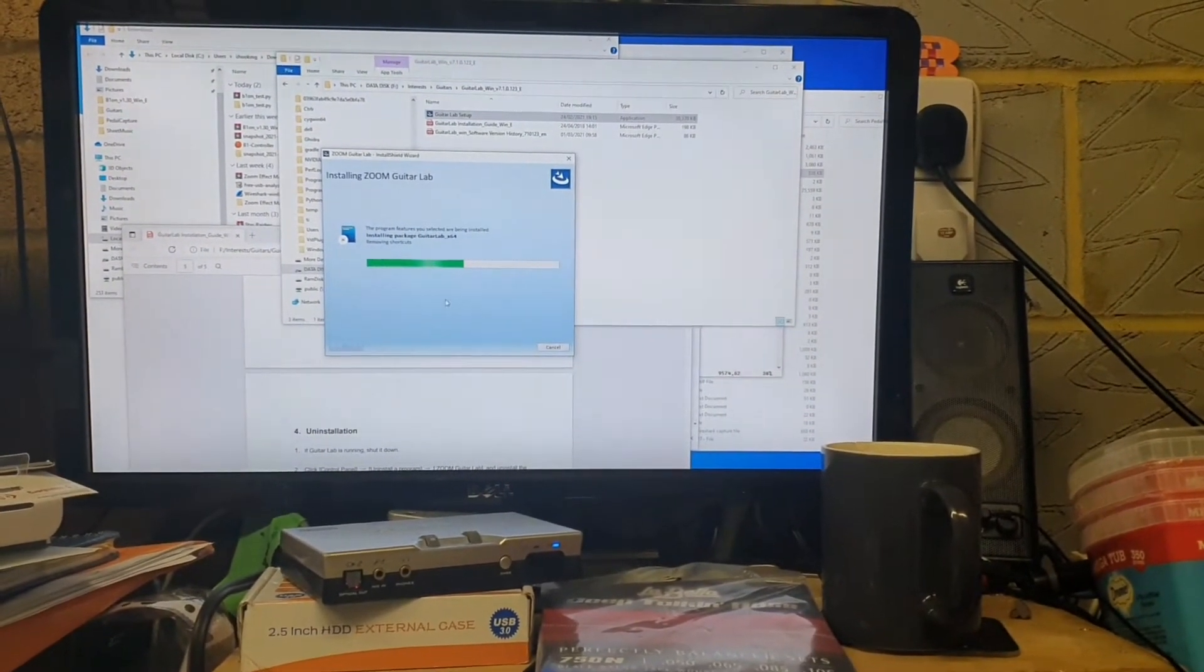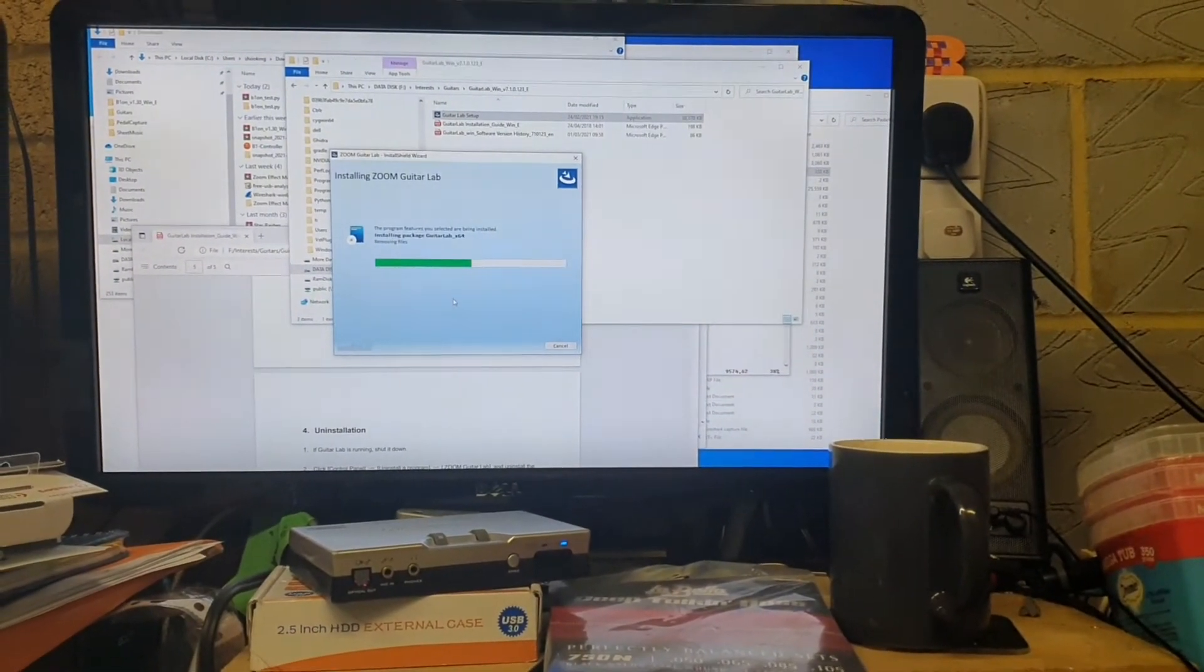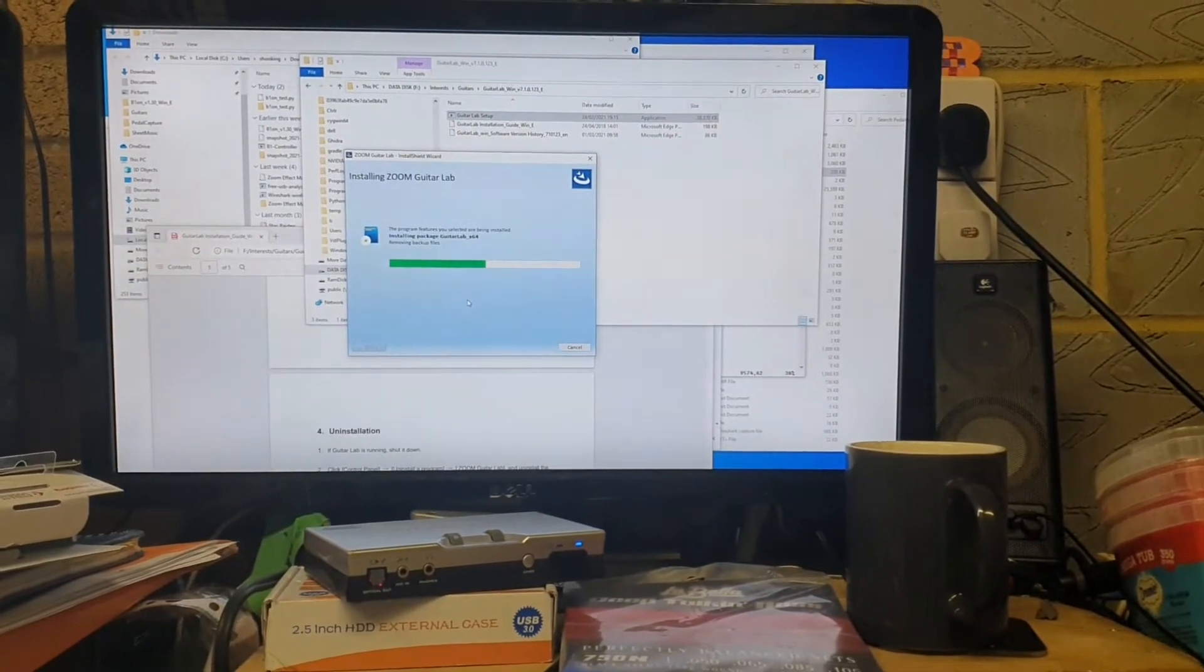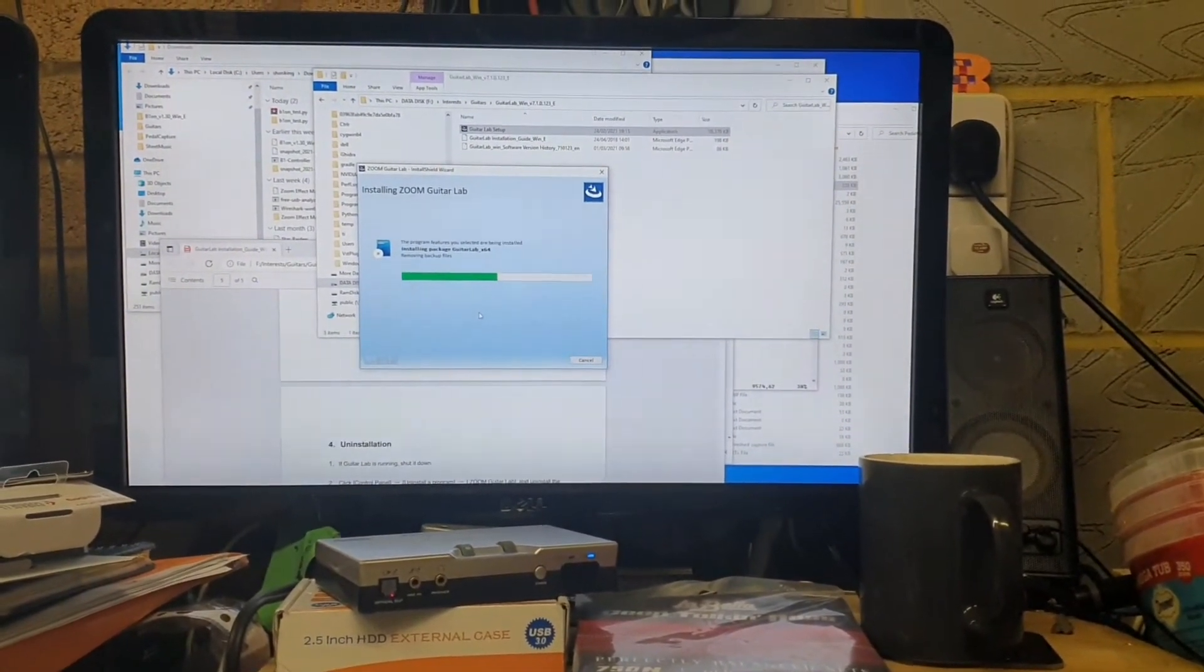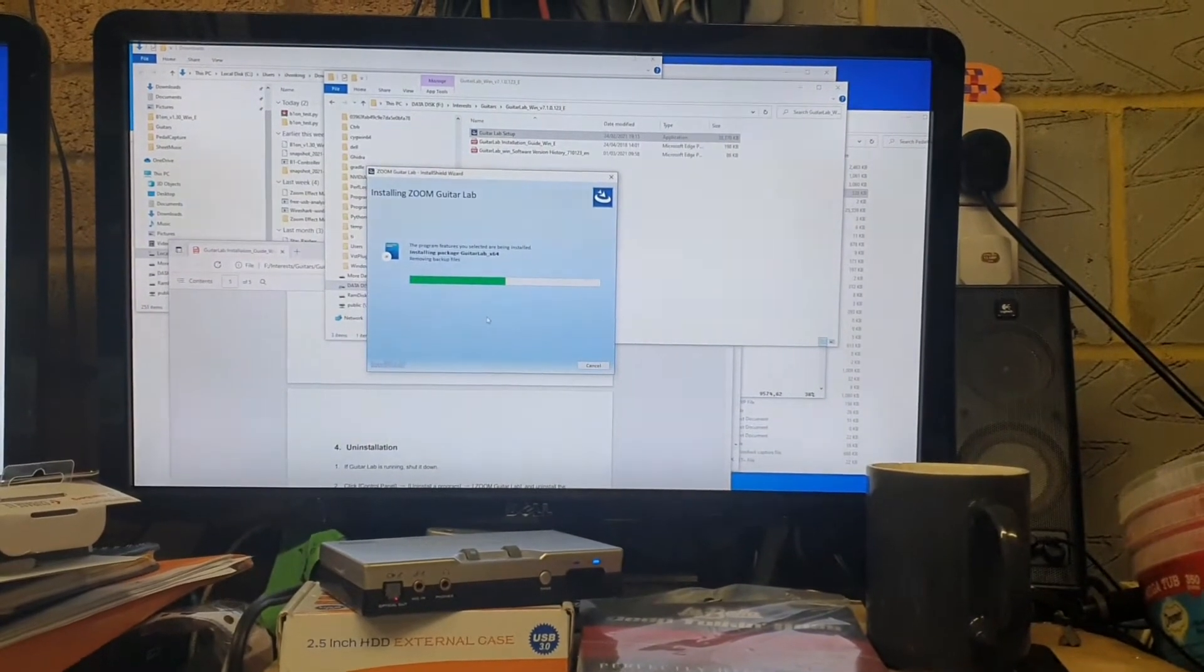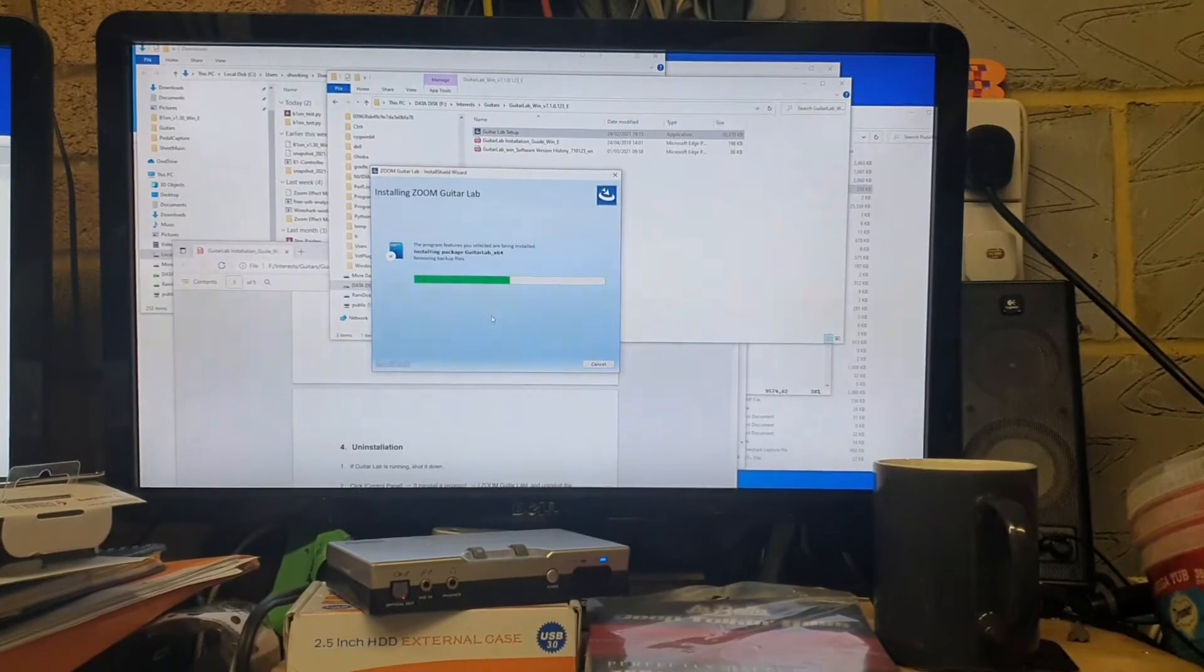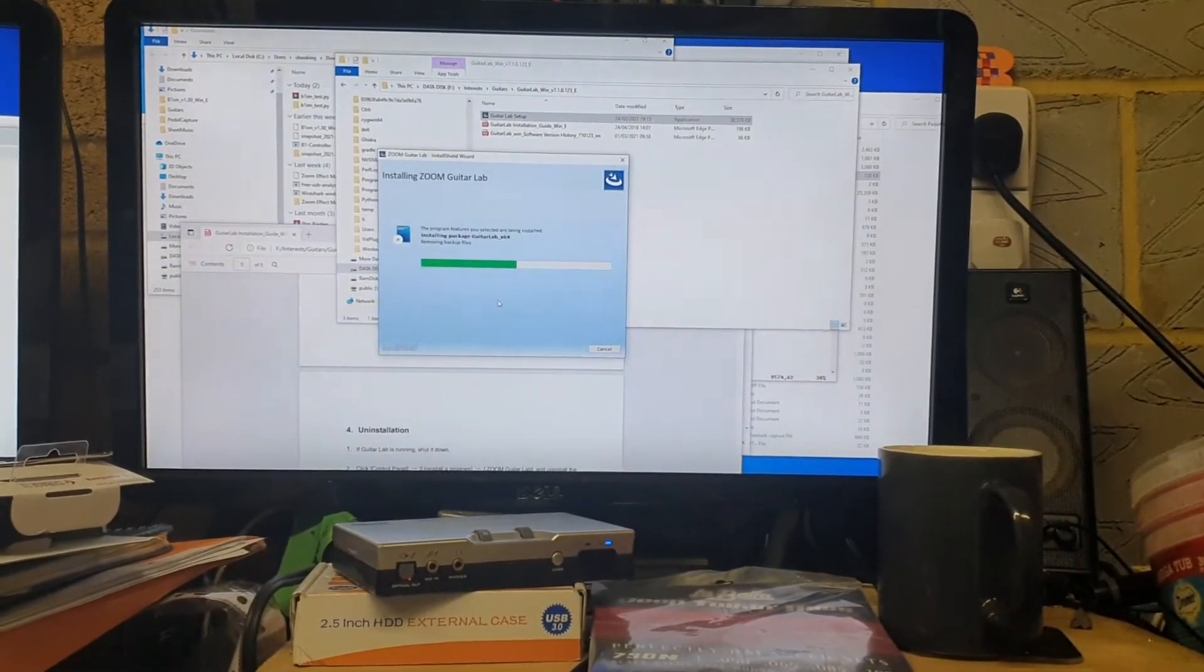It's just installing, removing files, removing backup files. So it's just basically putting this on top of the existing Guitar Lab, and then we should be able to start it up. We won't do the PCAP on it, I did that in an earlier video.